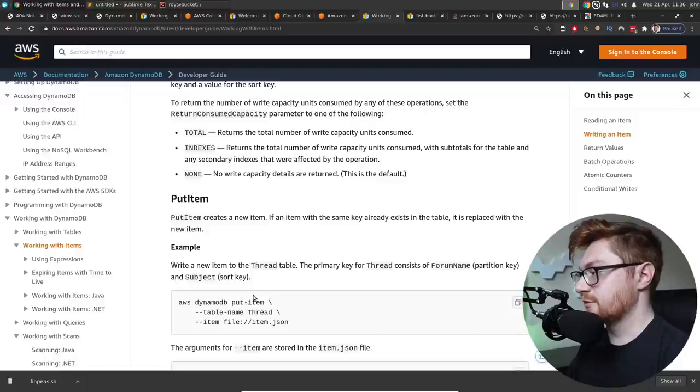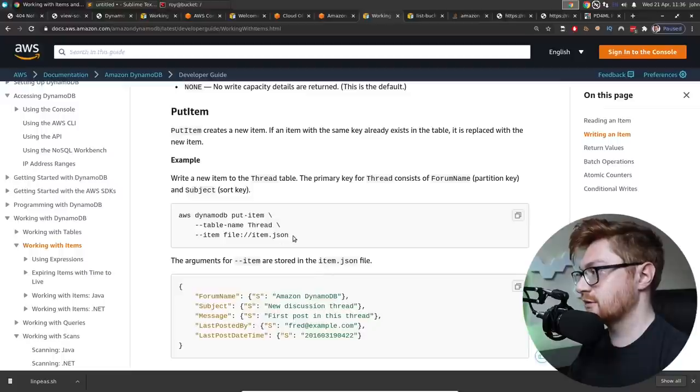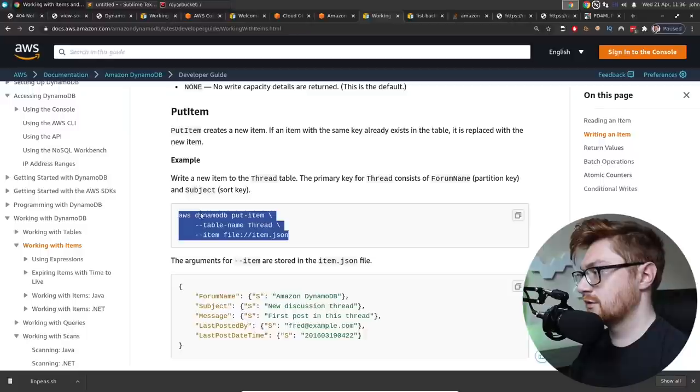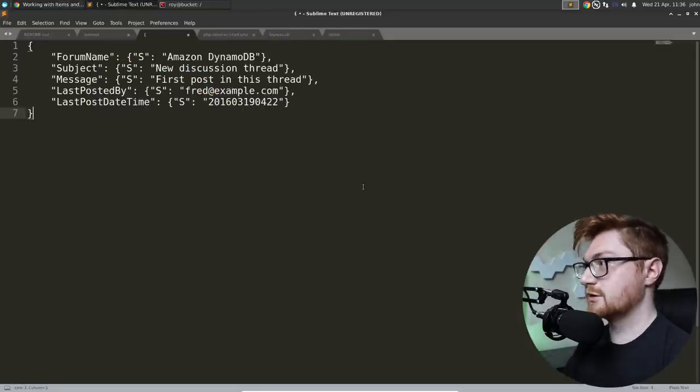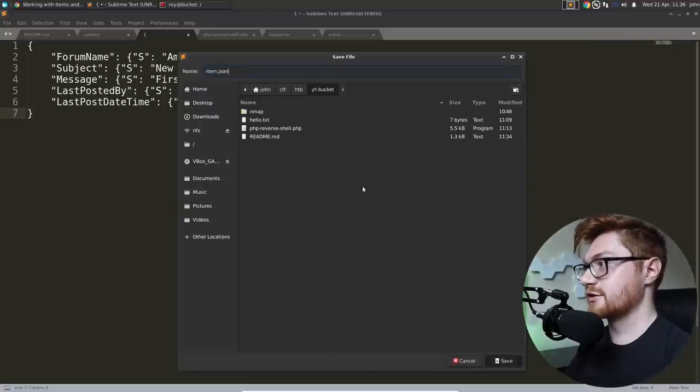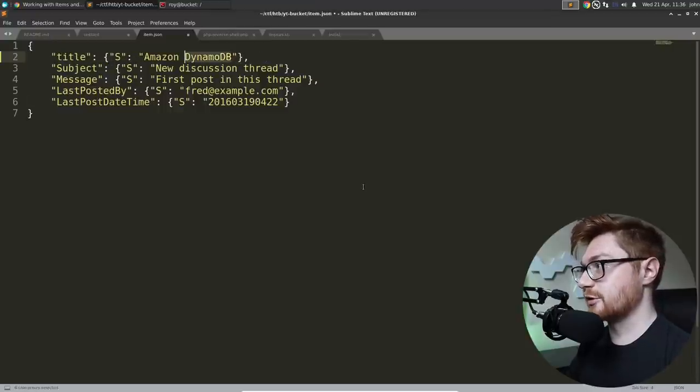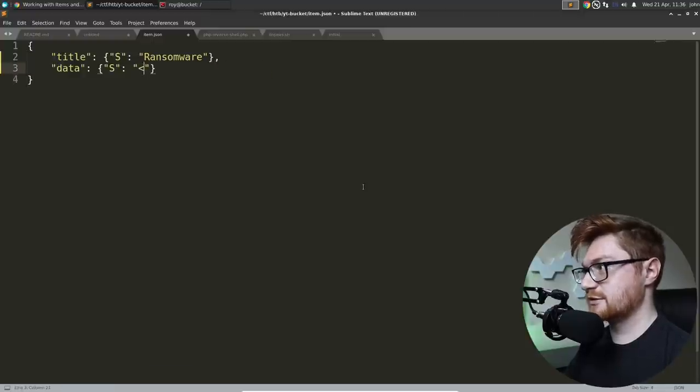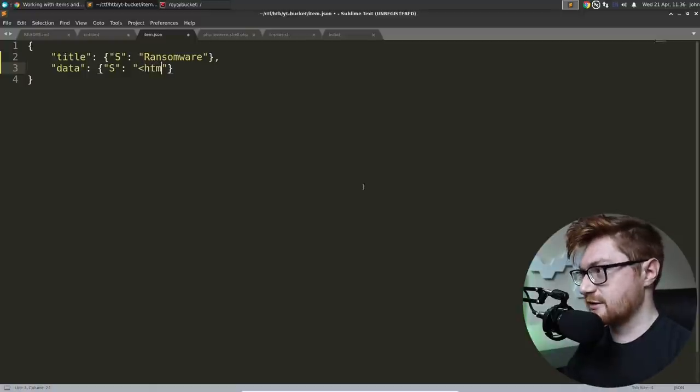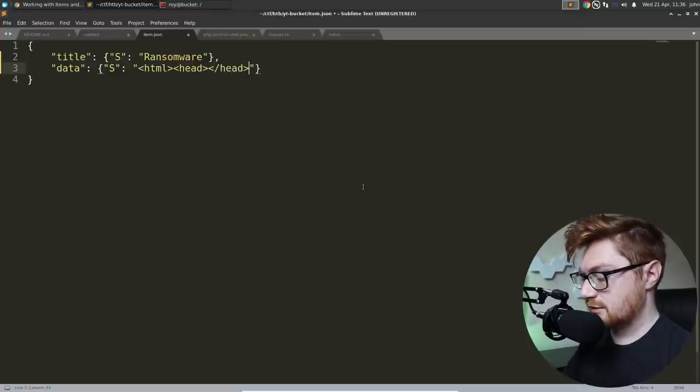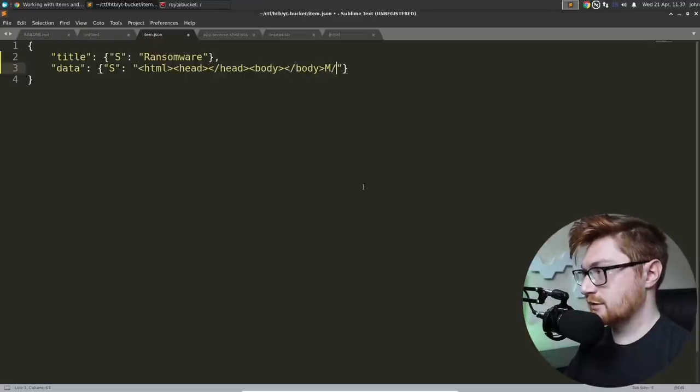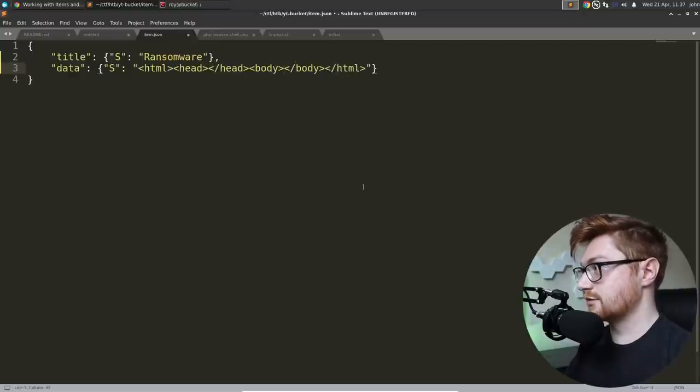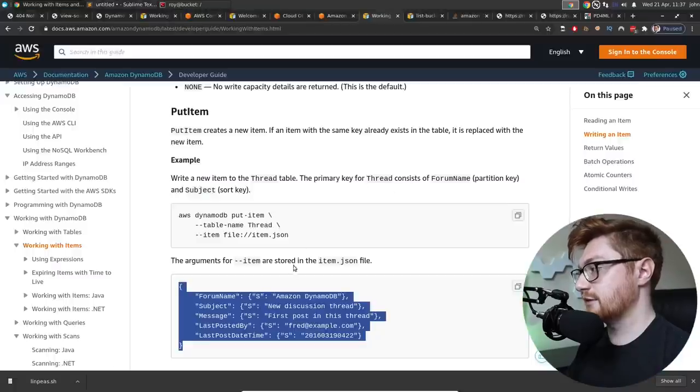We need to put an item in here. Working with items. Put item creates an item. They can be stored in a JSON file. Is that it? Let's create an item.json. And then the title we know needs to be ransomware. And the data. Data can be HTML. Because that PDF command thing. Head. Body. Does that just work? Let's try that. Now in our readme, let's kind of keep track of the syntax. To put that item. Alerts.